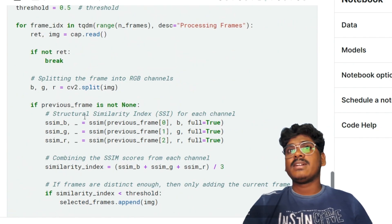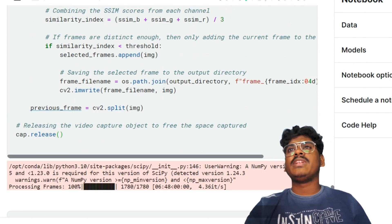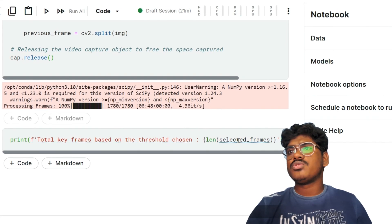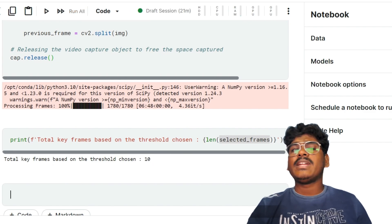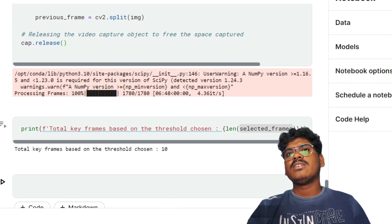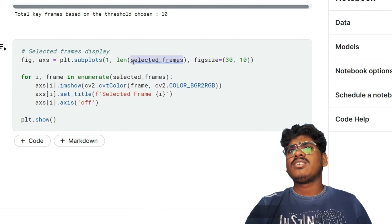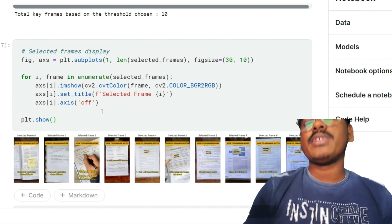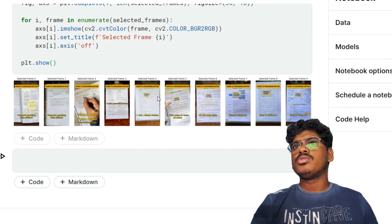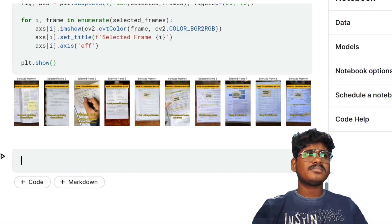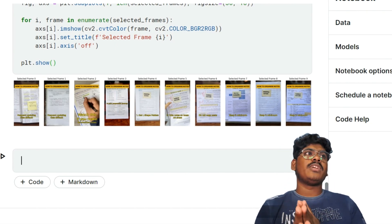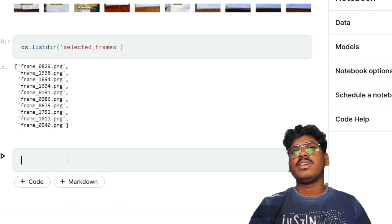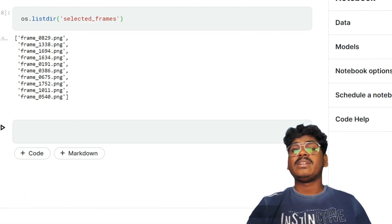The SSIM processing is now complete. I print the total key frames selected based on the threshold — a total of 10 images were chosen. I created code to loop through the selected_frames list and display each one in matplotlib. Running that shows frame 0 through frame 9 — 10 frames in total. The grayscale images are stored in the selected_frames directory in PNG format. Listing the files confirms all 10 filenames are there.